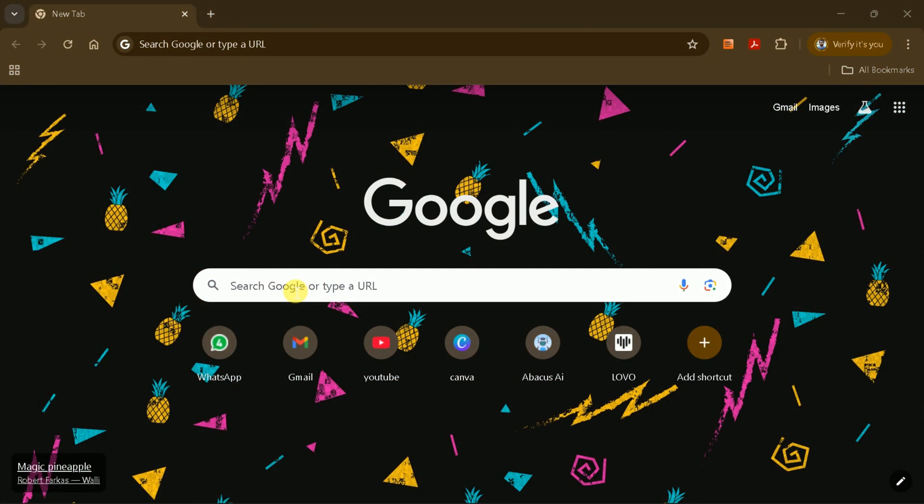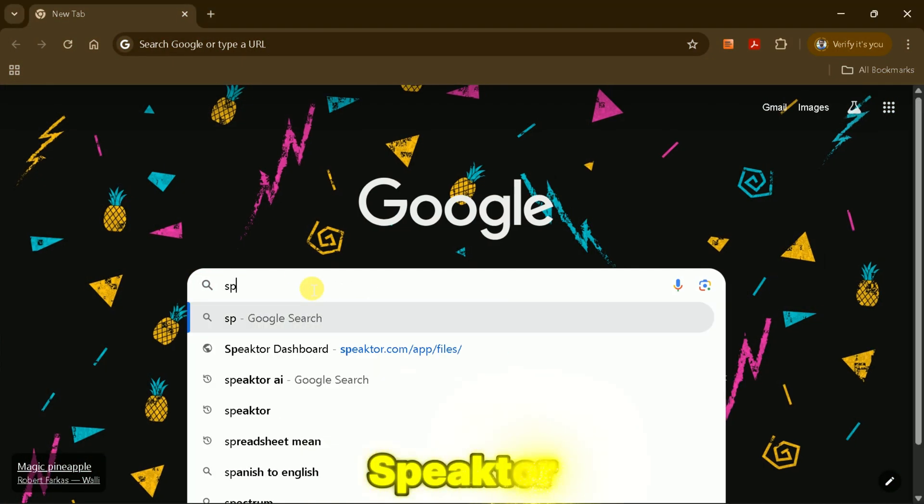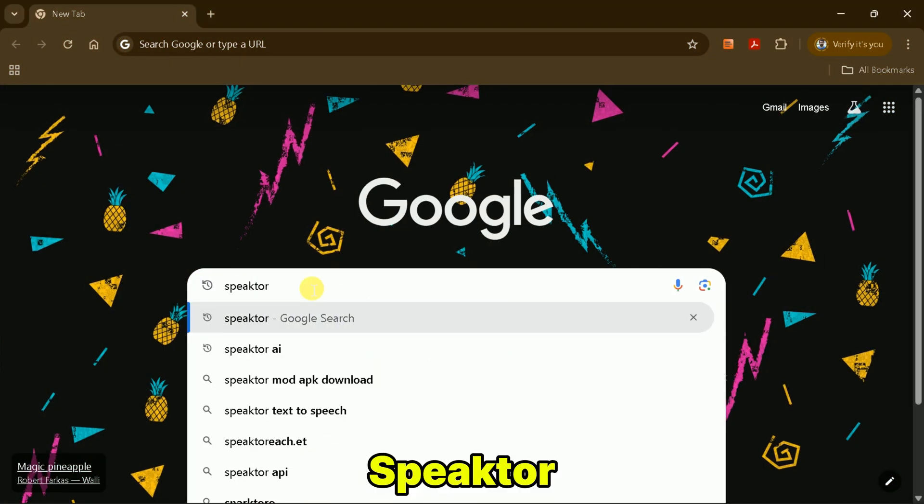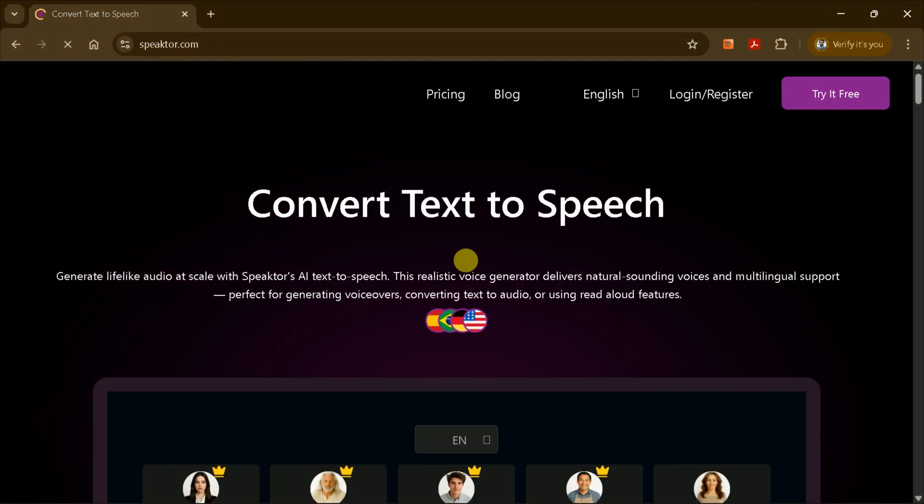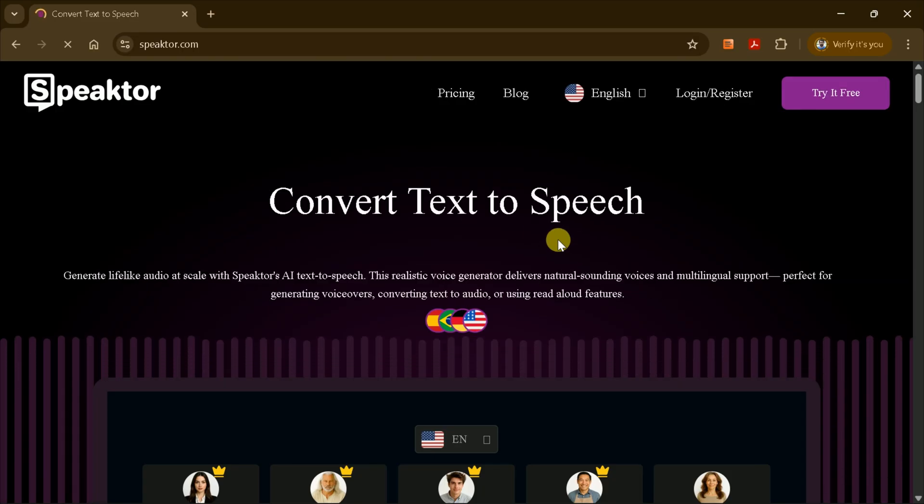First, open your browser and search for Speakter. Click on the very first link you see. This will take you directly to the official Speakter website.